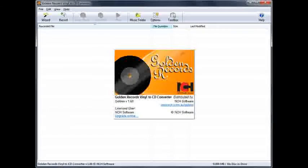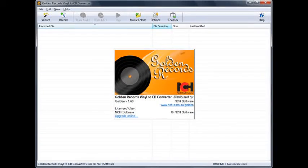Connect your record player, record player's amp, or cassette player to the blue colored analog line-in audio jack on your computer's sound card using your conversion cords. If you're using a USB turntable, connect it through one of your computer's USB ports. Turn your computer on and open the Golden Records program.